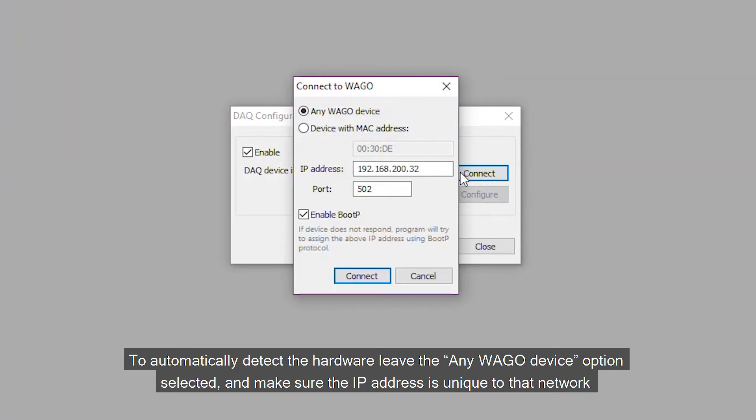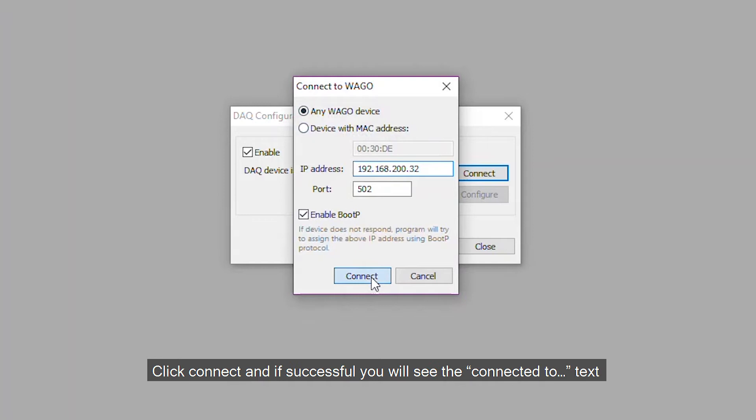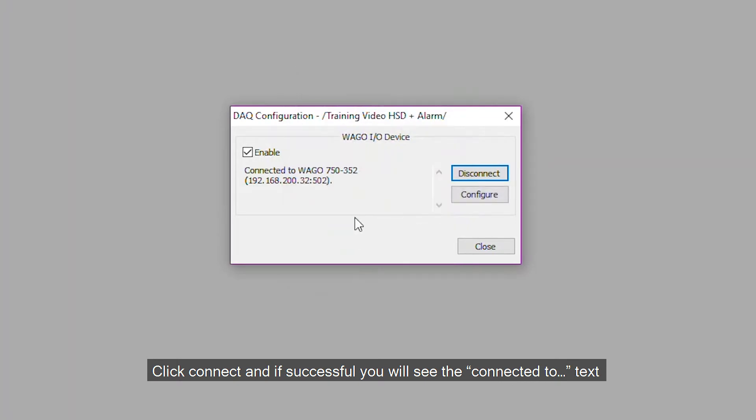To automatically detect the hardware, leave the Any WAGO device option selected, and make sure the IP address is unique to that network. Click Connect, and if successful you'll see the Connected to text.